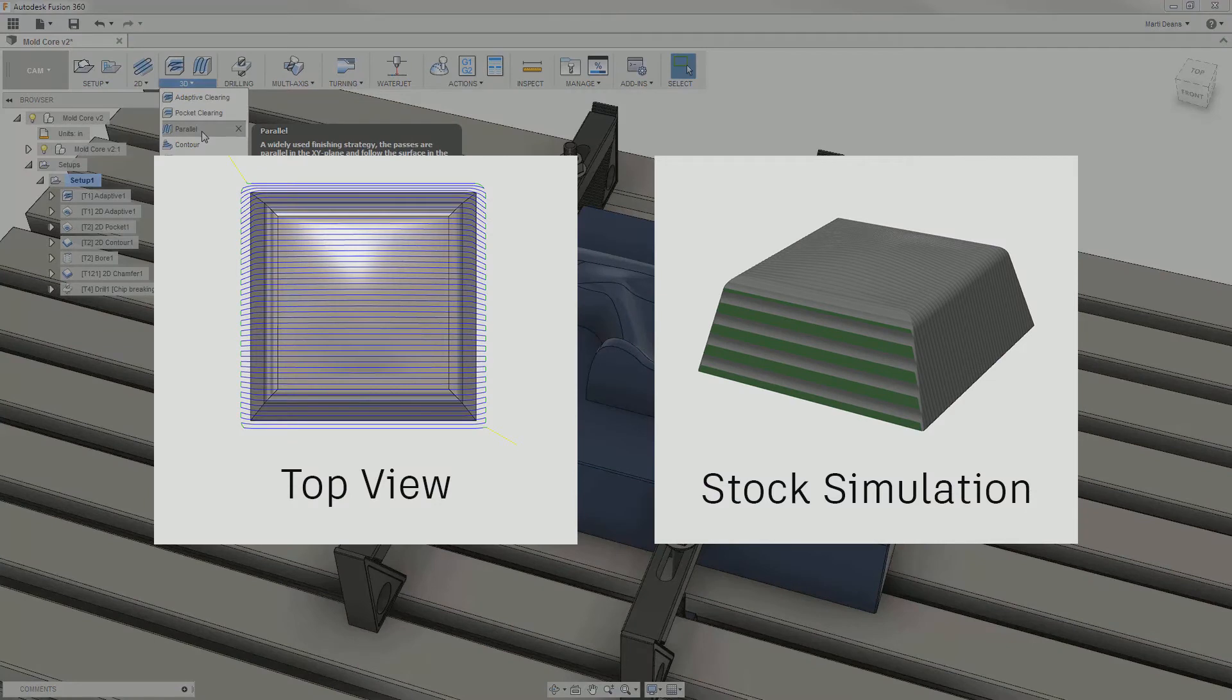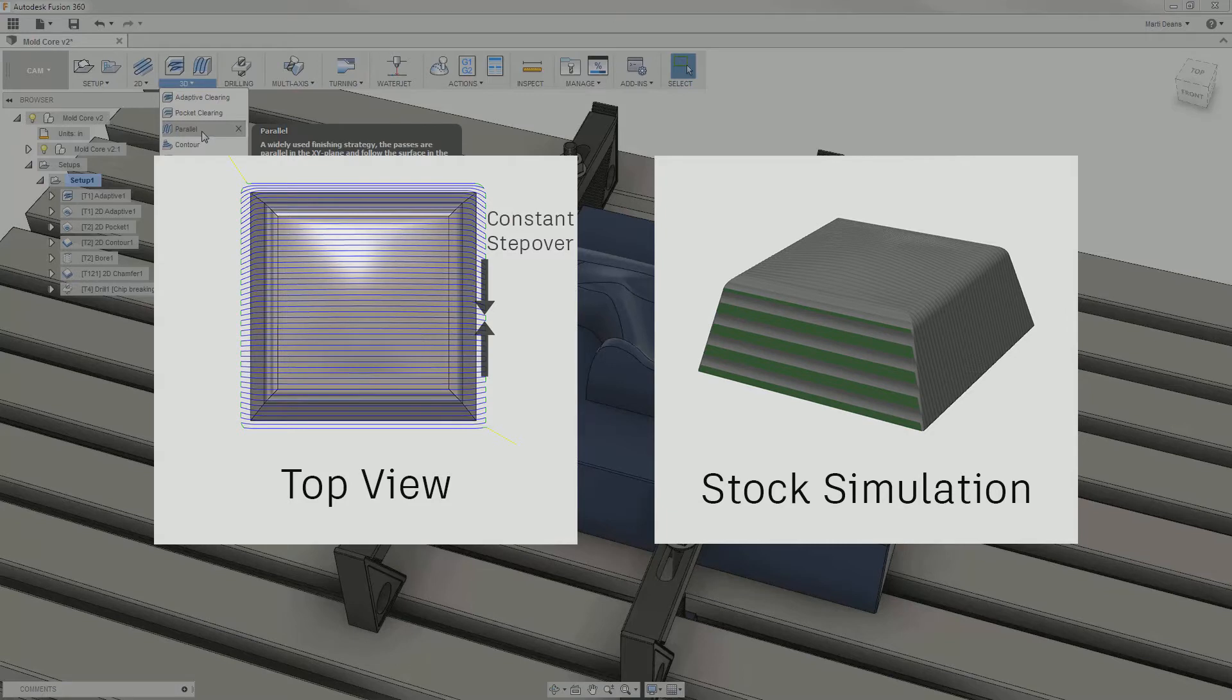Parallel draws lines with a constant step over along a specified direction and projects them onto the surface, making it especially well suited for surfaces that have most z-height changes along a single axis.